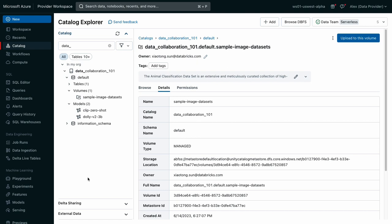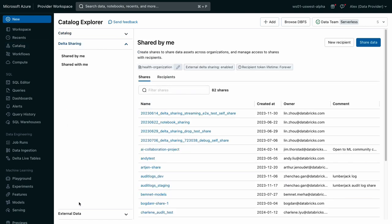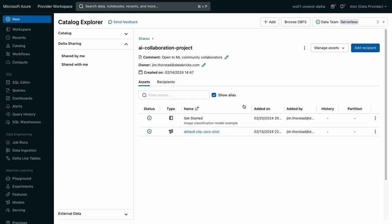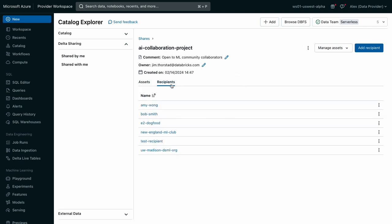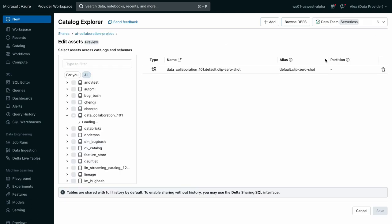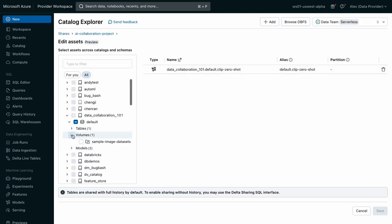I've already created a delta share. Now let me show you how easy it is to include the volume of sample images. In the Shared by Me page, I'll choose my collaboration project. Here's my Clip Zero Shot Classification Model, and here's the Getting Started Notebook. The Recipients tab shows who I'm sharing these data and AI assets with. Let's go to Manage Assets, and I'll add the sample images volume you've seen me use within the Getting Started Notebook.